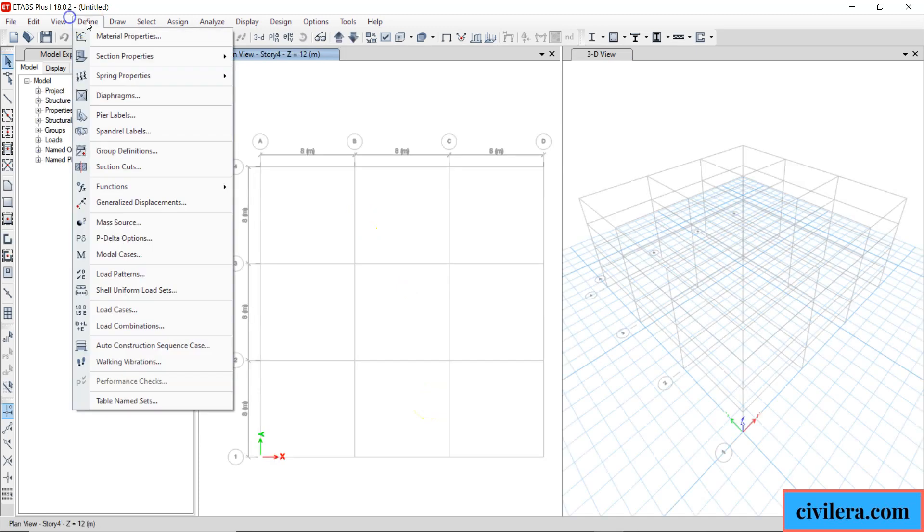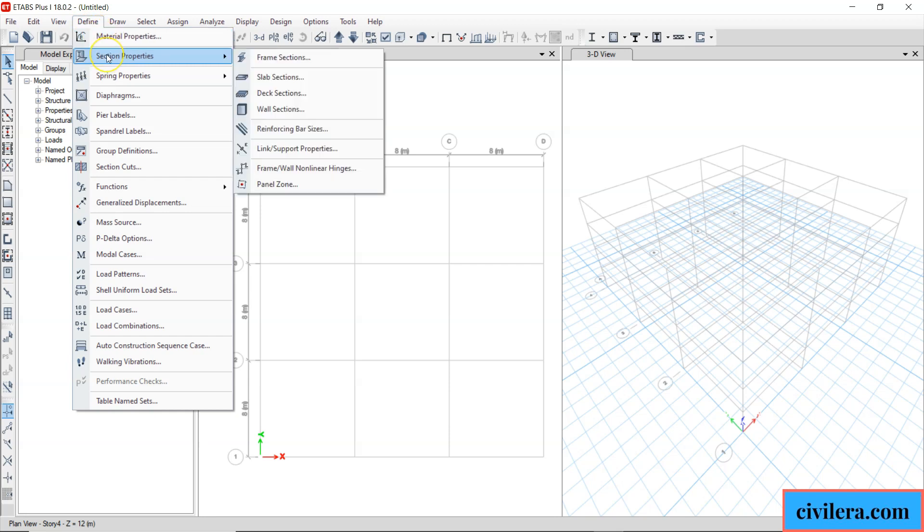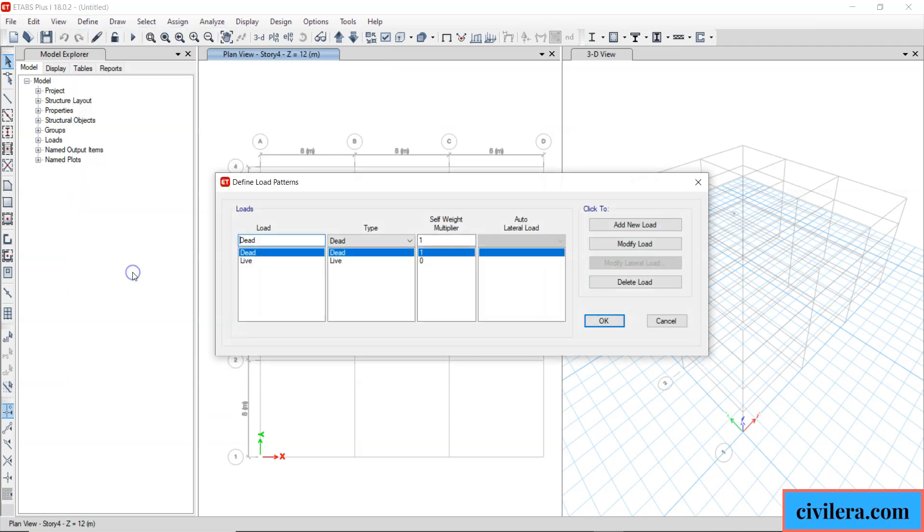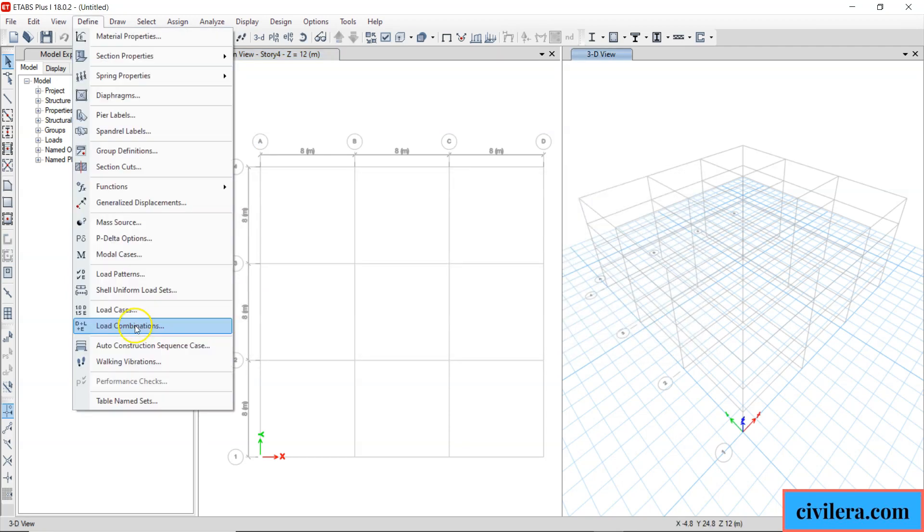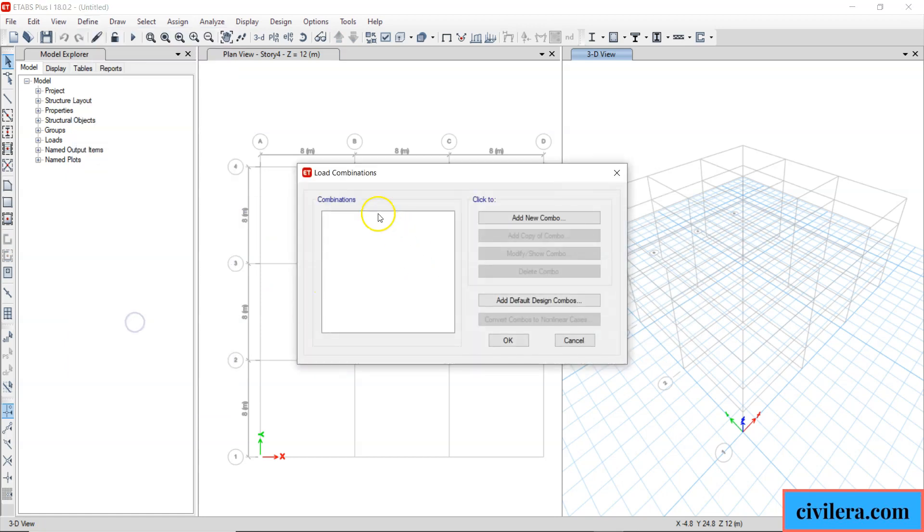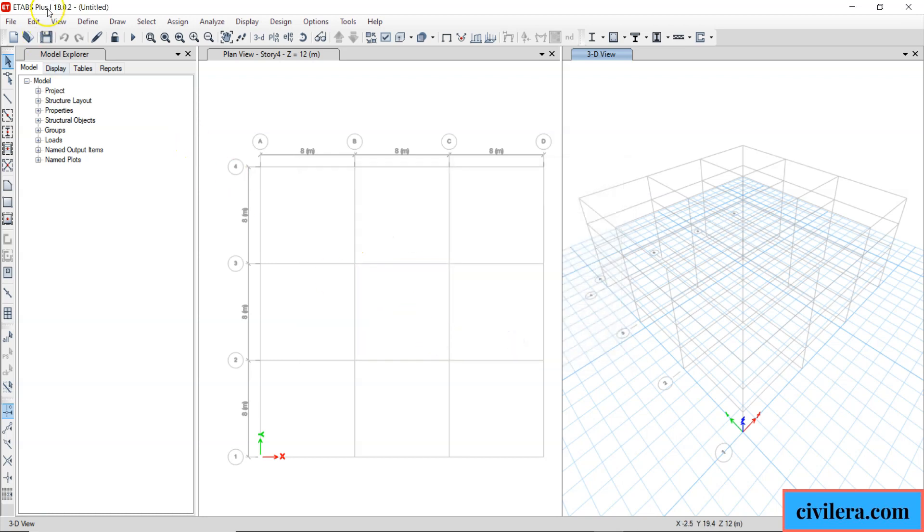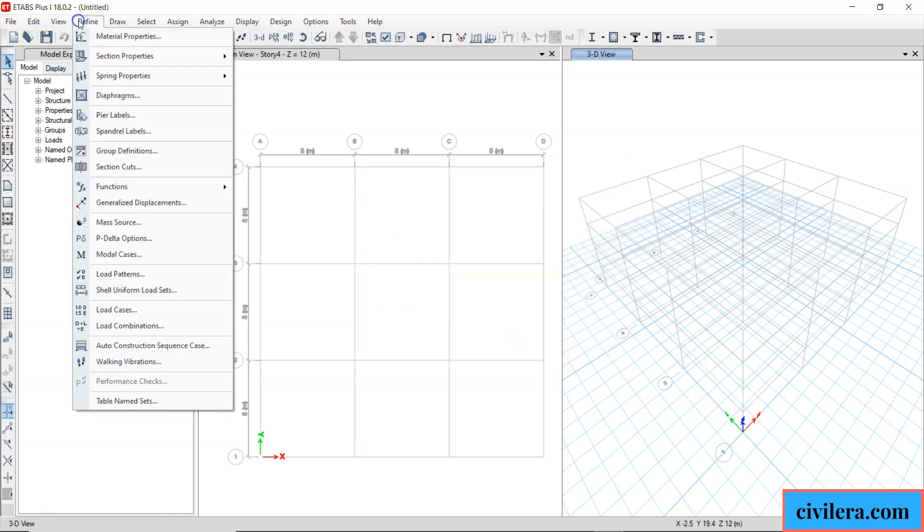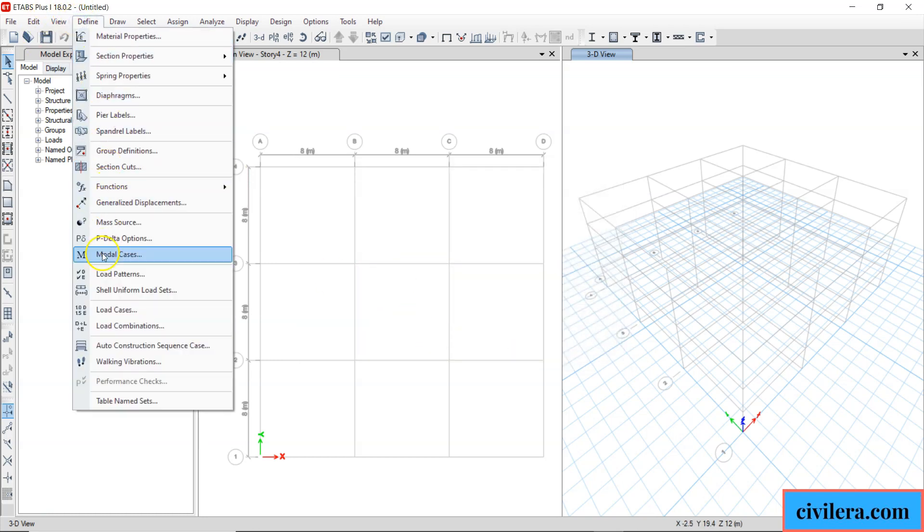Once you get into your modeling, the main difficulty sometimes you find is you have to define your materials, you have to define your properties, you have to define your load patterns, you have to add earthquake wind load, then you have to do your load cases combinations. You don't have any combinations here, you have to create those, you have to create your diaphragm, you have to create your mass source. All this you have to define and you will lose some time in this process.